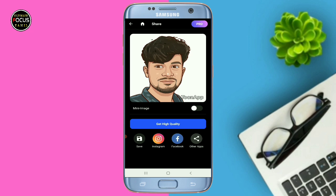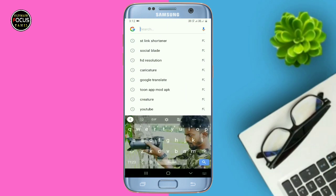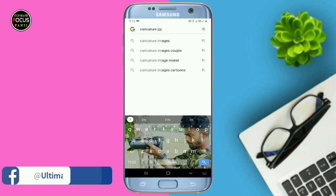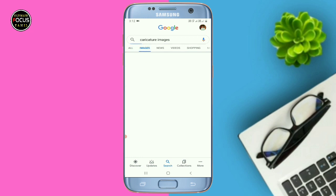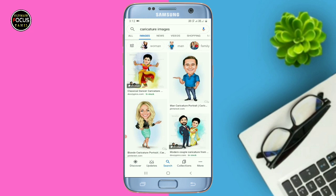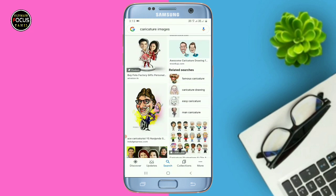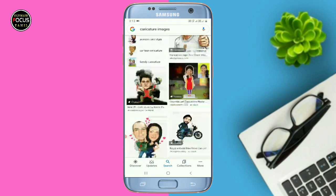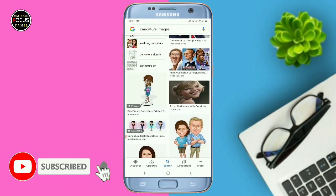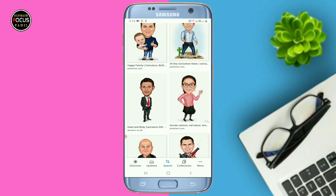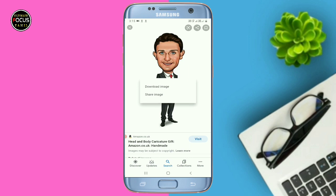Check the photos and set its backgrounds. First, search for a caricature image on Google. Search for a caricature character image and download it. The background should be white color. You can edit it once downloaded.